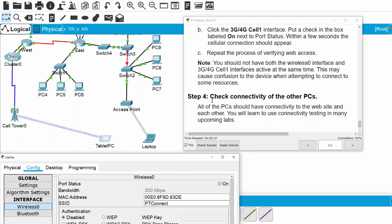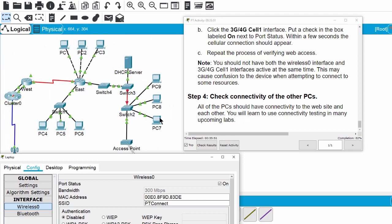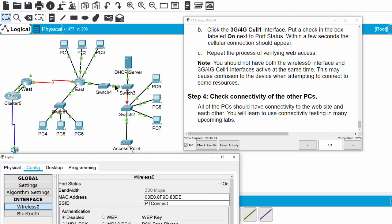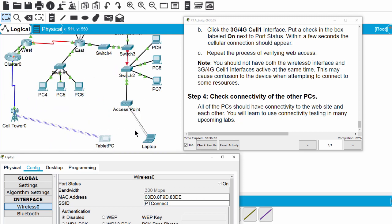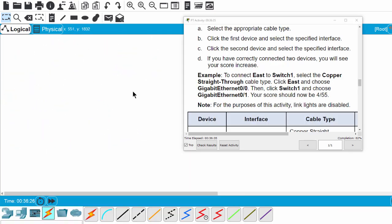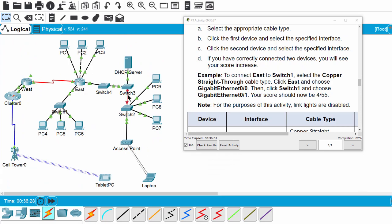On Step 4, we will check the connectivity of the other PCs. All of the PCs should have connectivity to the website and each other. And you can ping from PC1 to PC3 to PC7 to PC9 and ping to the server. That's it, all for this lab. Thanks for watching.